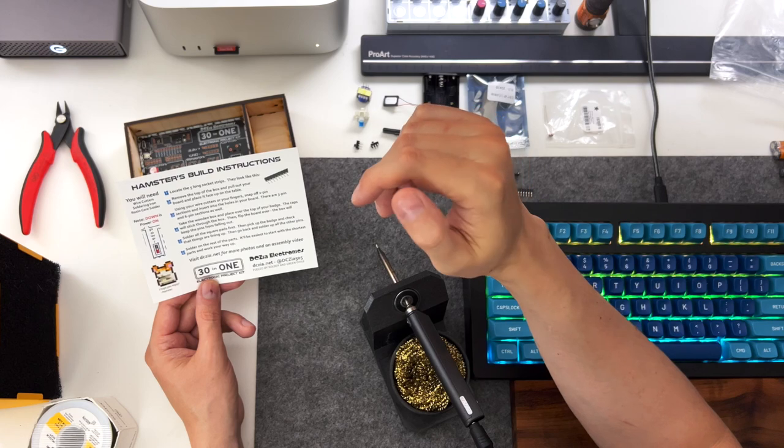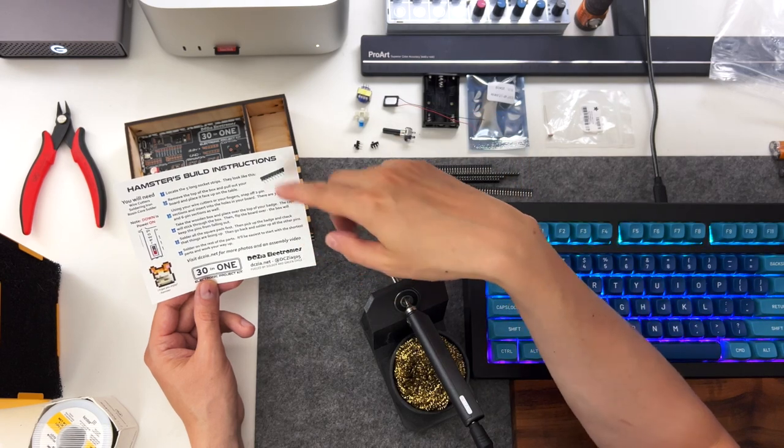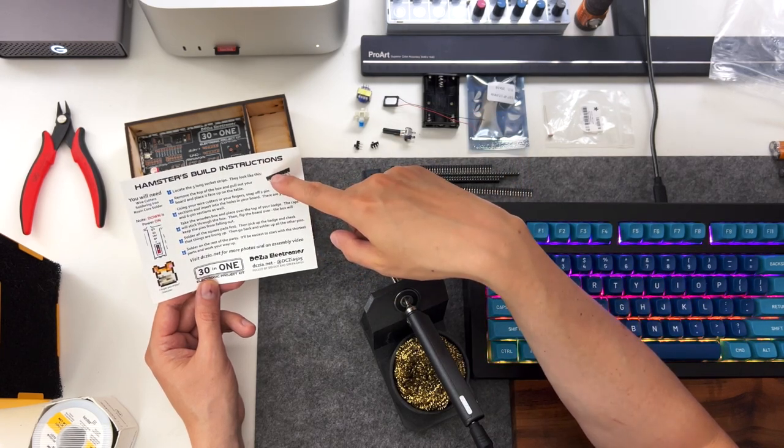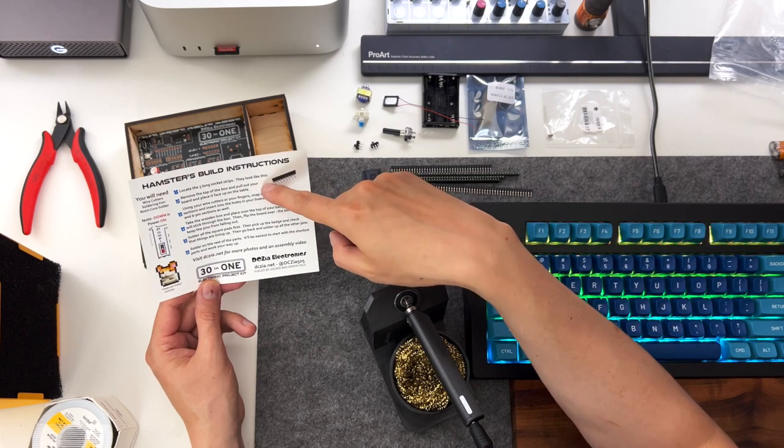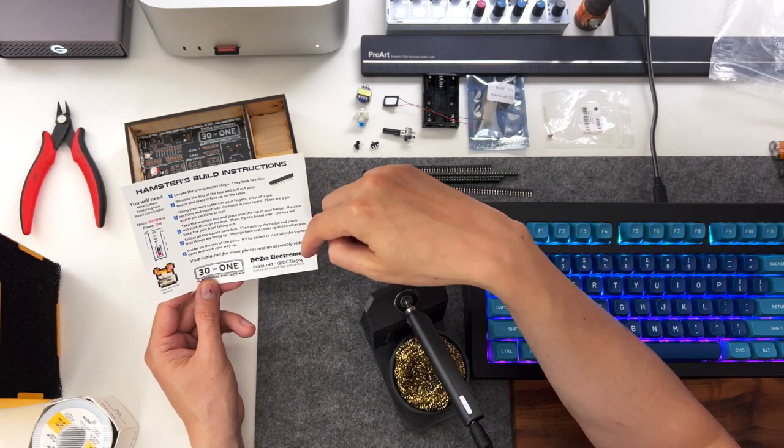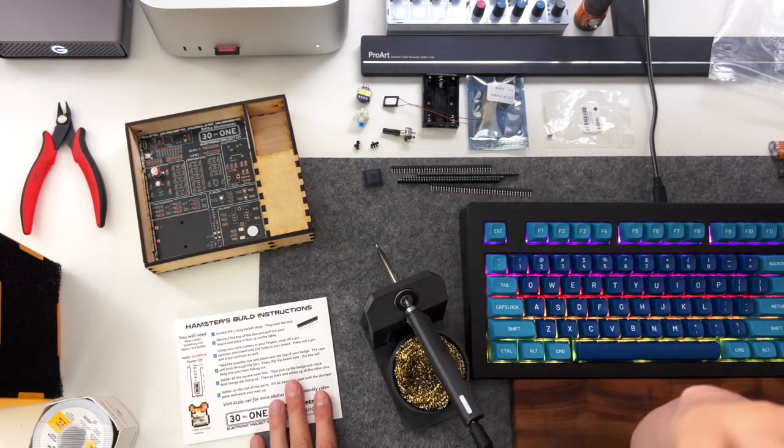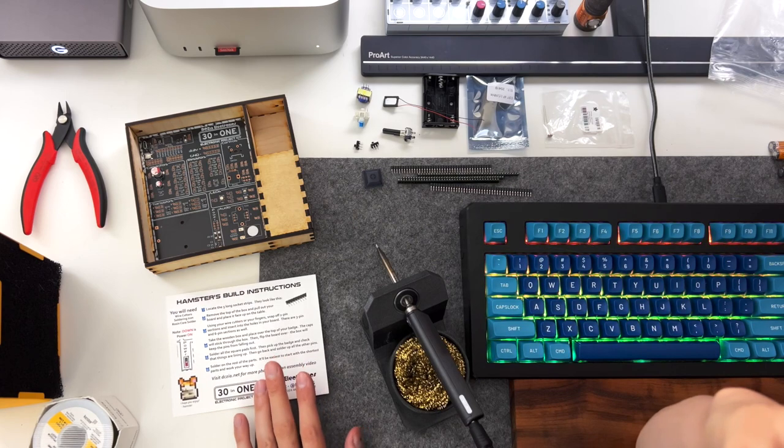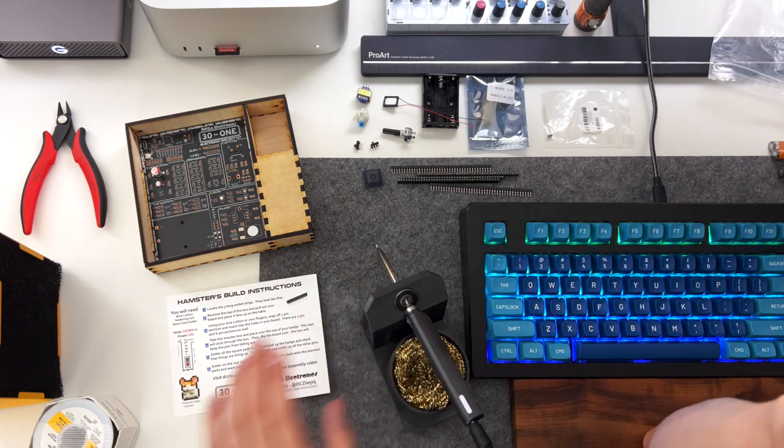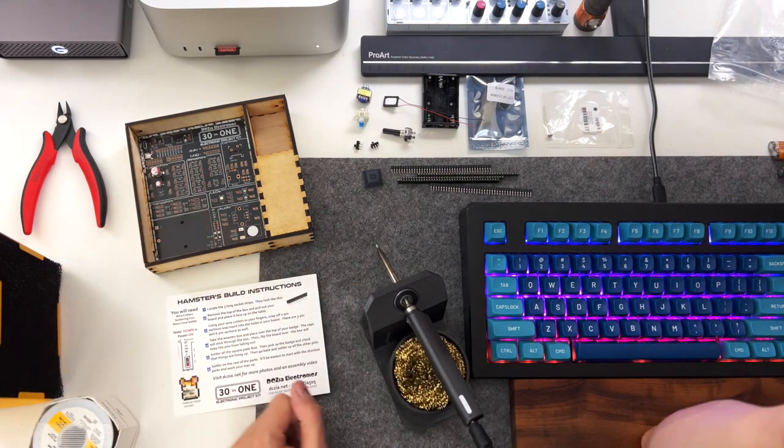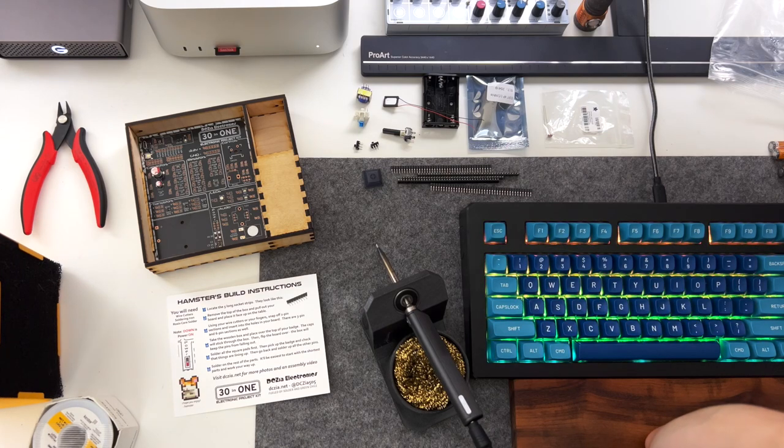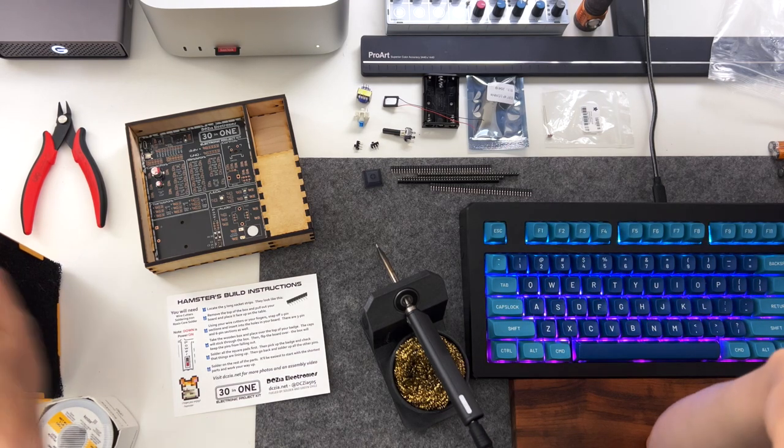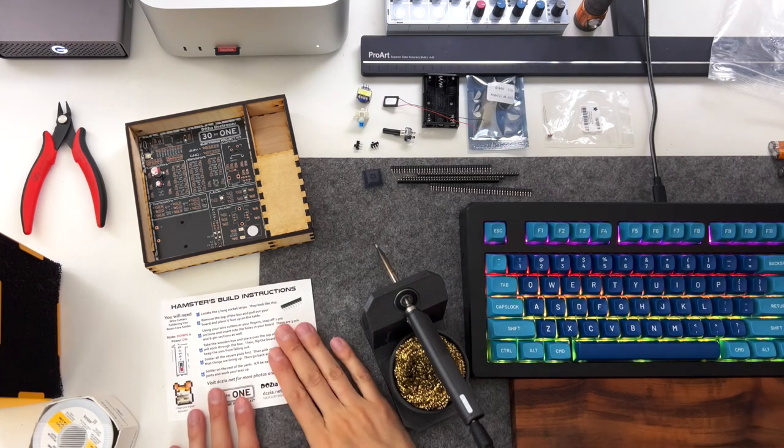Generally, we recommend doing the socket strips first, and then the smaller lower profile components, and then later you can put on the higher profile components. I've got my soldering iron here, the badge, and an exhaust fan over here. Let's get started.